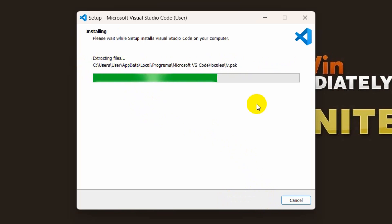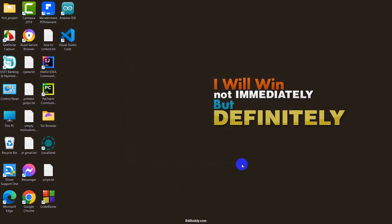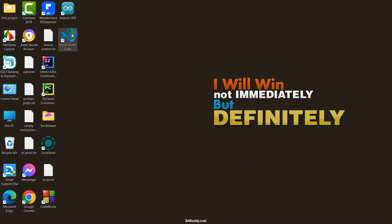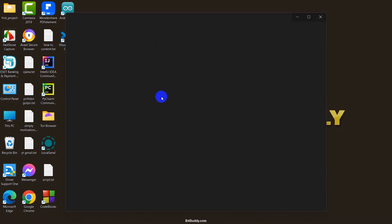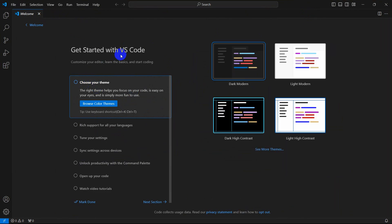It will take a few seconds and installation is complete. If you check the box here and click Finish it will open Visual Studio Code automatically, but I am just going to click Finish. From the Windows search option, or if we just directly double click here, it will automatically open Visual Studio Code. So over here we will be able to write our code.